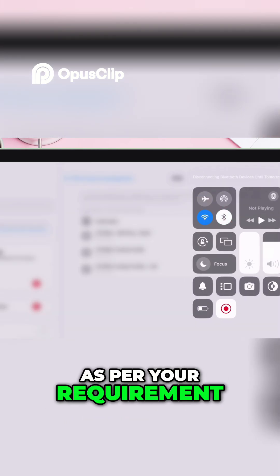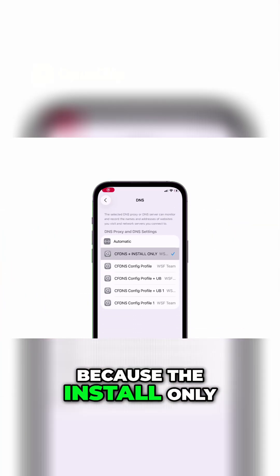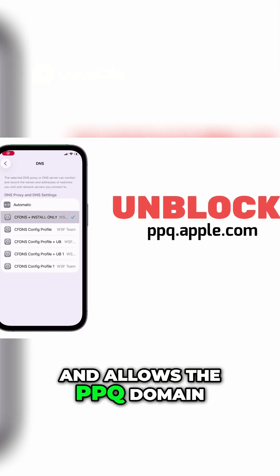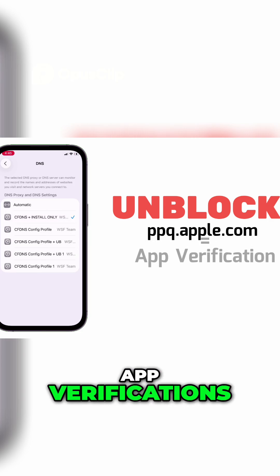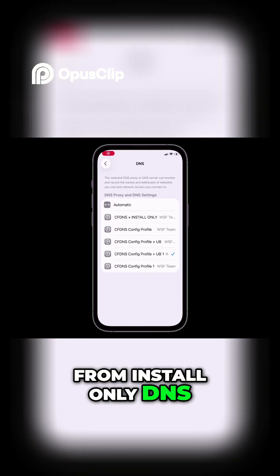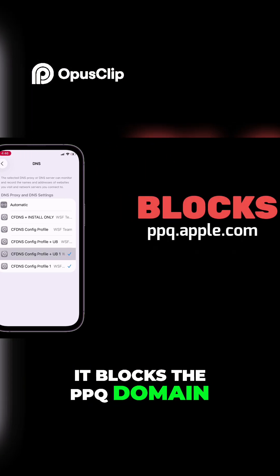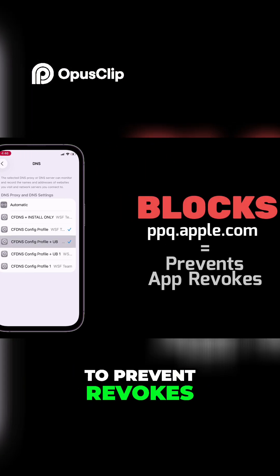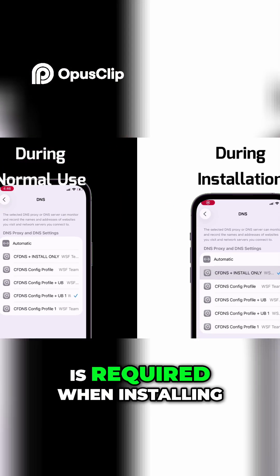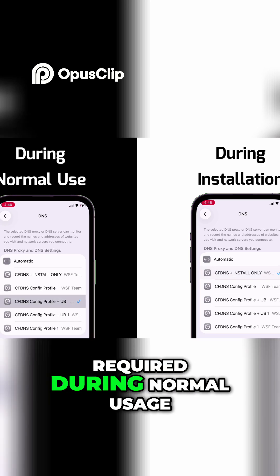We do this DNS switching because the install-only DNS unblocks and allows the PPQ domain, which is required for app verifications. When you switch from install-only DNS to anything else, it blocks the PPQ domain to prevent revokes. So install-only DNS is required when installing IPA files, and any other DNS is required during normal usage — that is, when not installing IPA files.